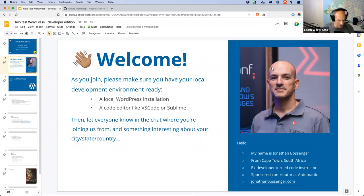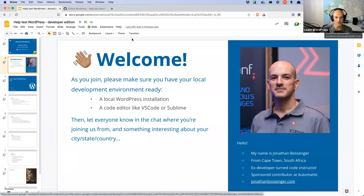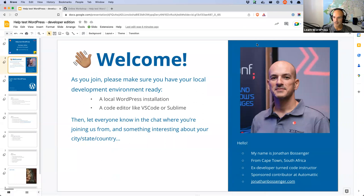Welcome everybody to this Thursday online workshop, wherever you are in the world. As you are joining, please feel free to get your local WordPress install up and running if you want to do the testing along with us today. Today is going to be a lot simpler and easier session than what I normally do. We're not going to be doing massive amounts of coding today — we're going to be using tools that are easily available from the repository and just keeping things very straightforward.